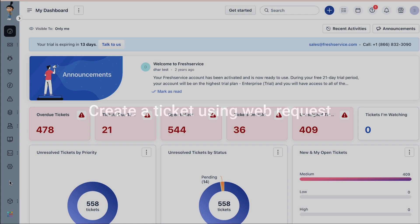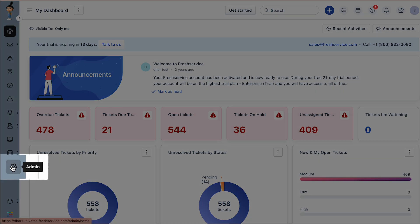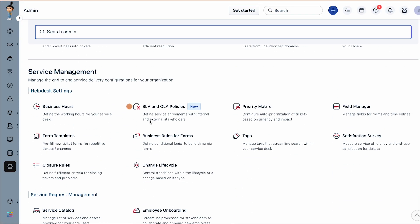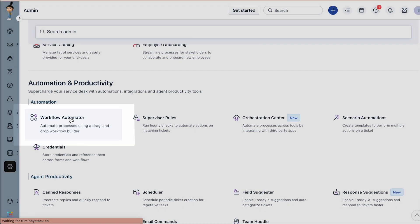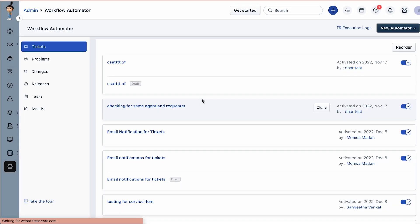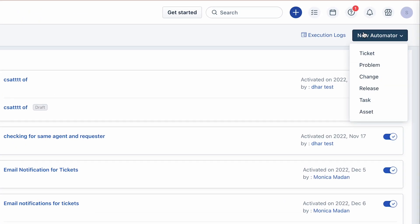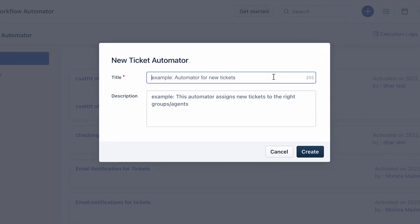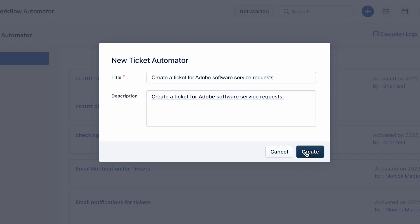Let's get started with creating a ticket using web requests in the workflow automator. Navigate to admin under the automation and productivity section, choose workflow automator. Click on the new automator button and select the tickets module. Give the automator a title and a description.